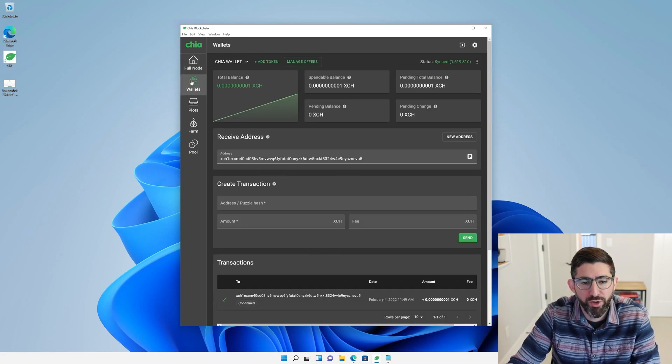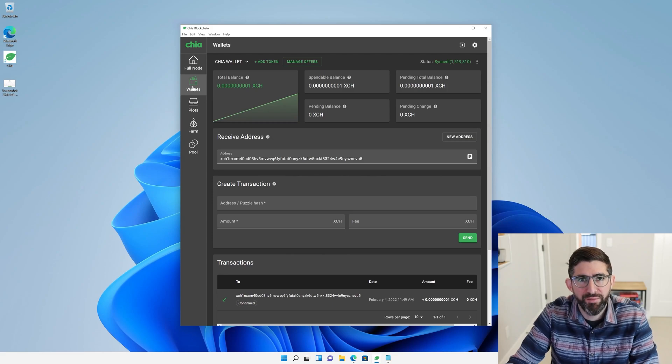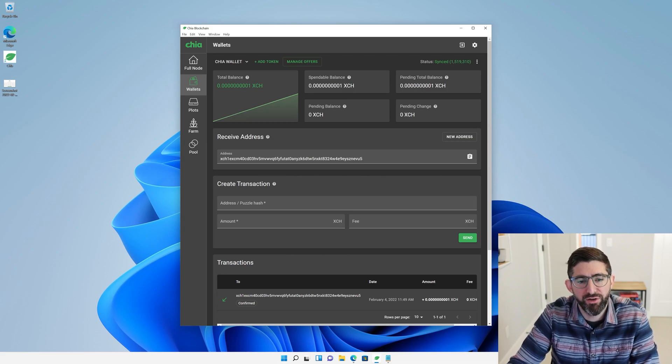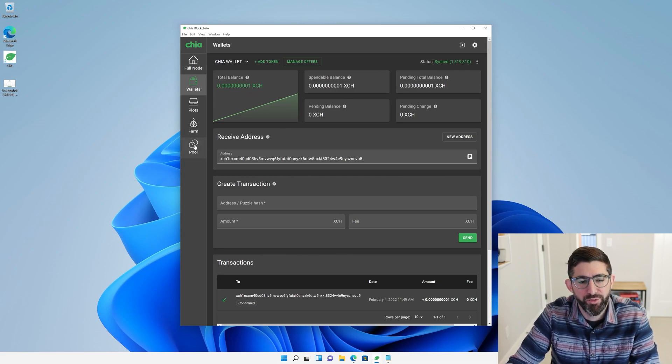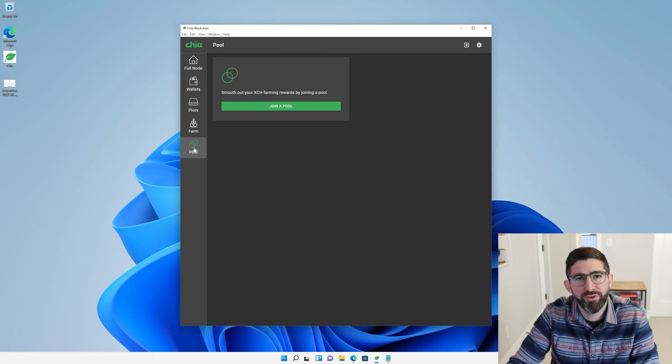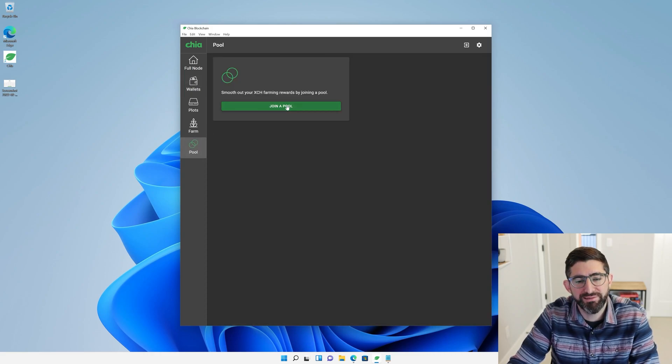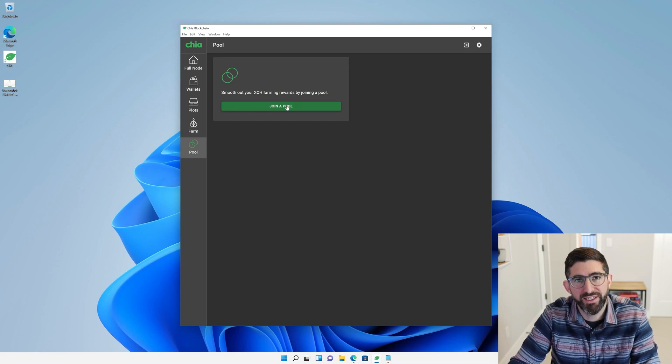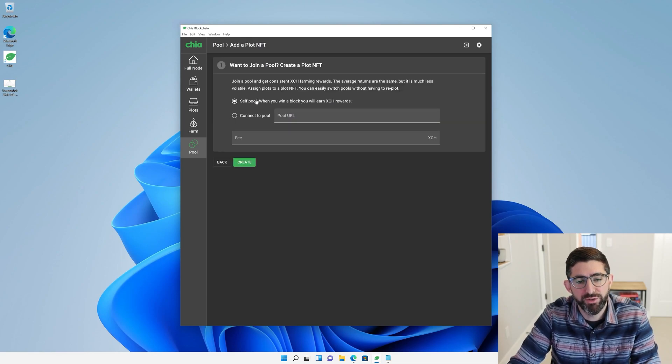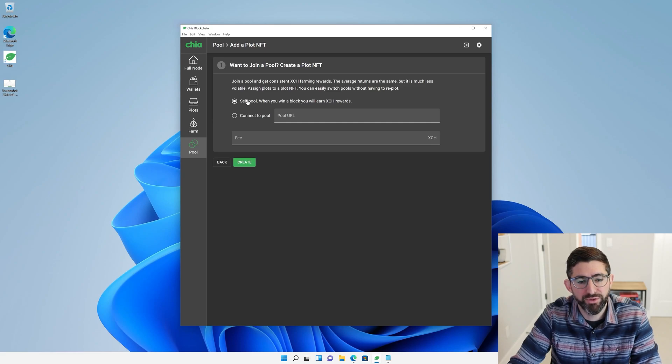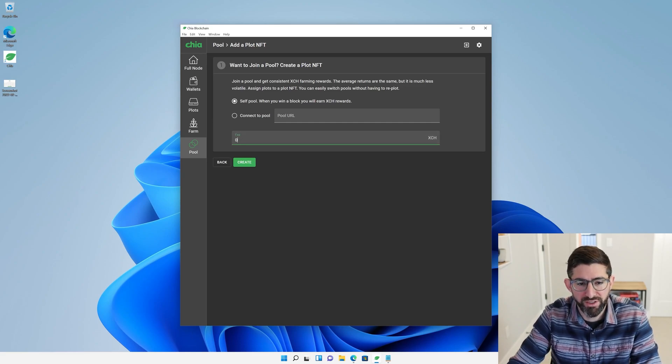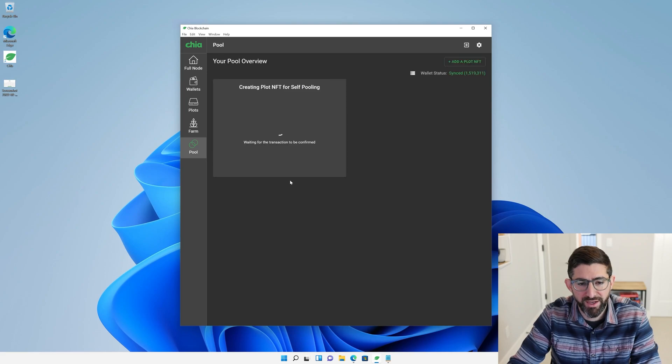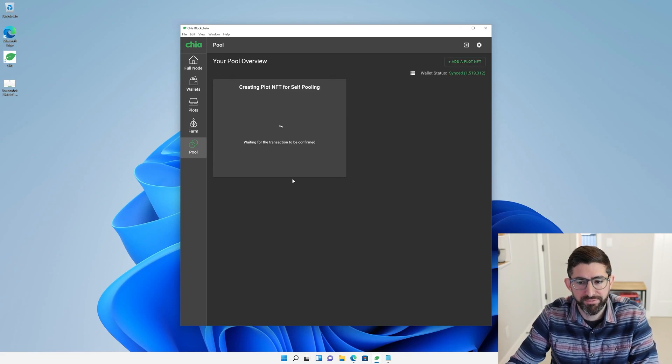We're going to go into our wallets tab here. You can see our Chia has showed up. We have a very small amount of Chia from the faucet. We're going to go to the pool tab. The first thing you do when you're plotting, you have to create what's called a plot NFT. This will allow you to create your plots. You can do a self-pool and then join a pool later, or you can connect to a pool. We're just going to do a self-pool. We're going to say zero fee and create.